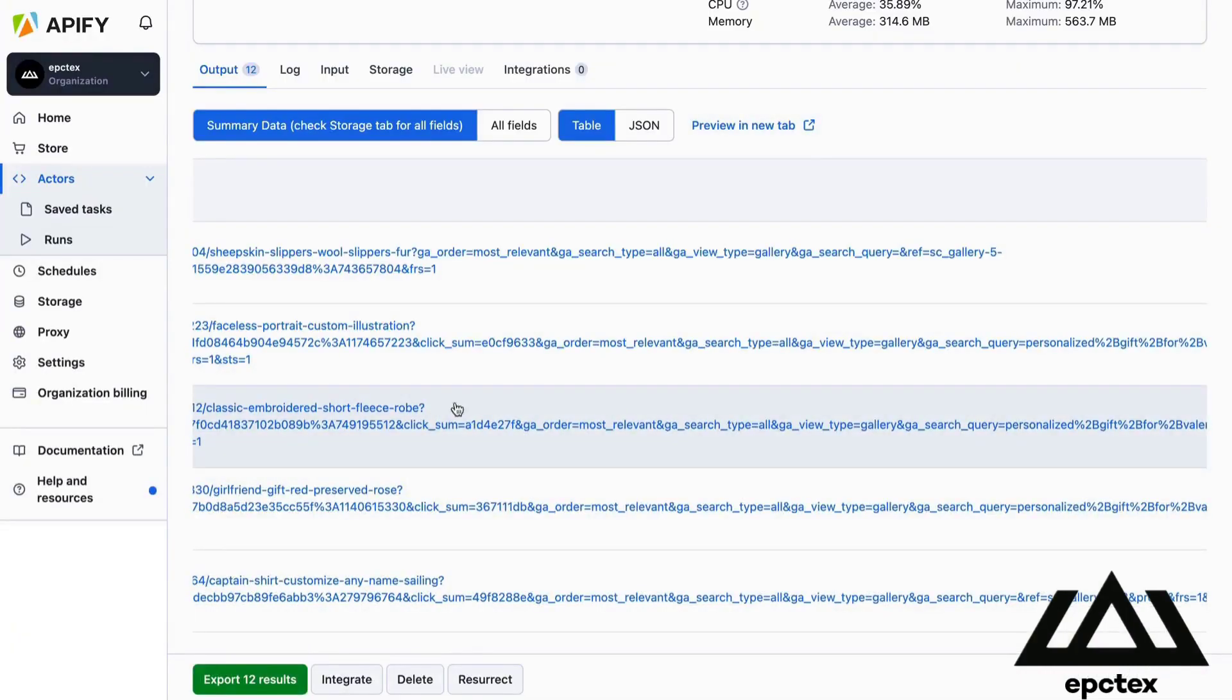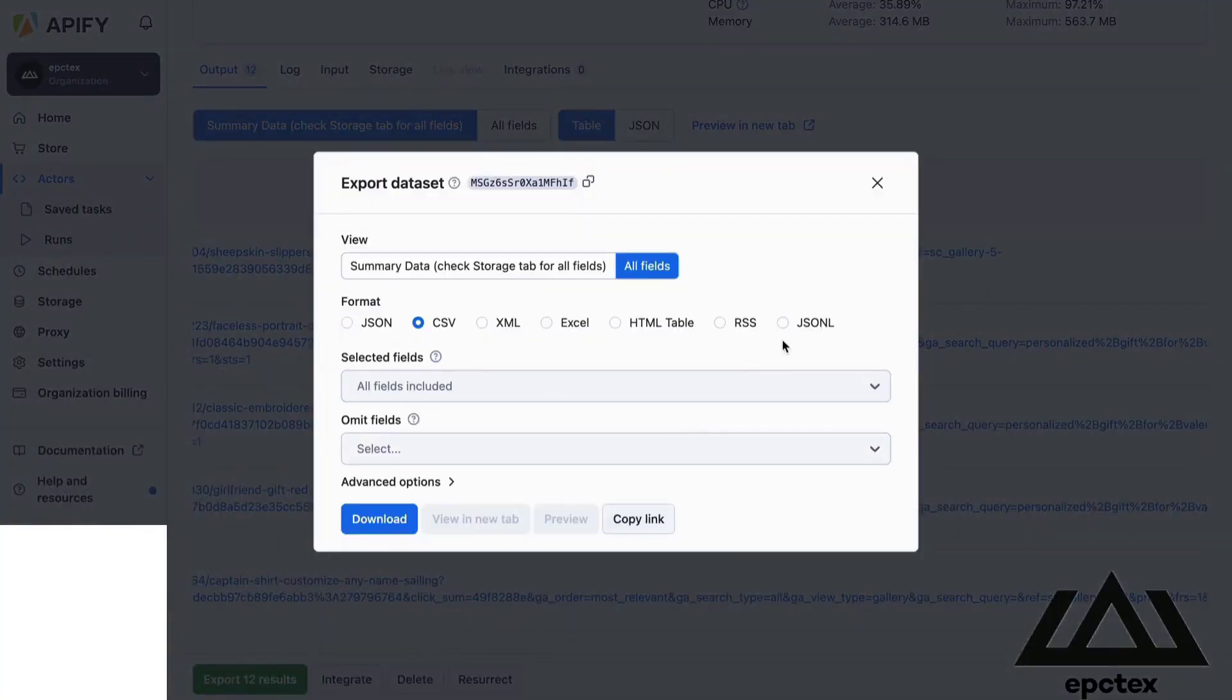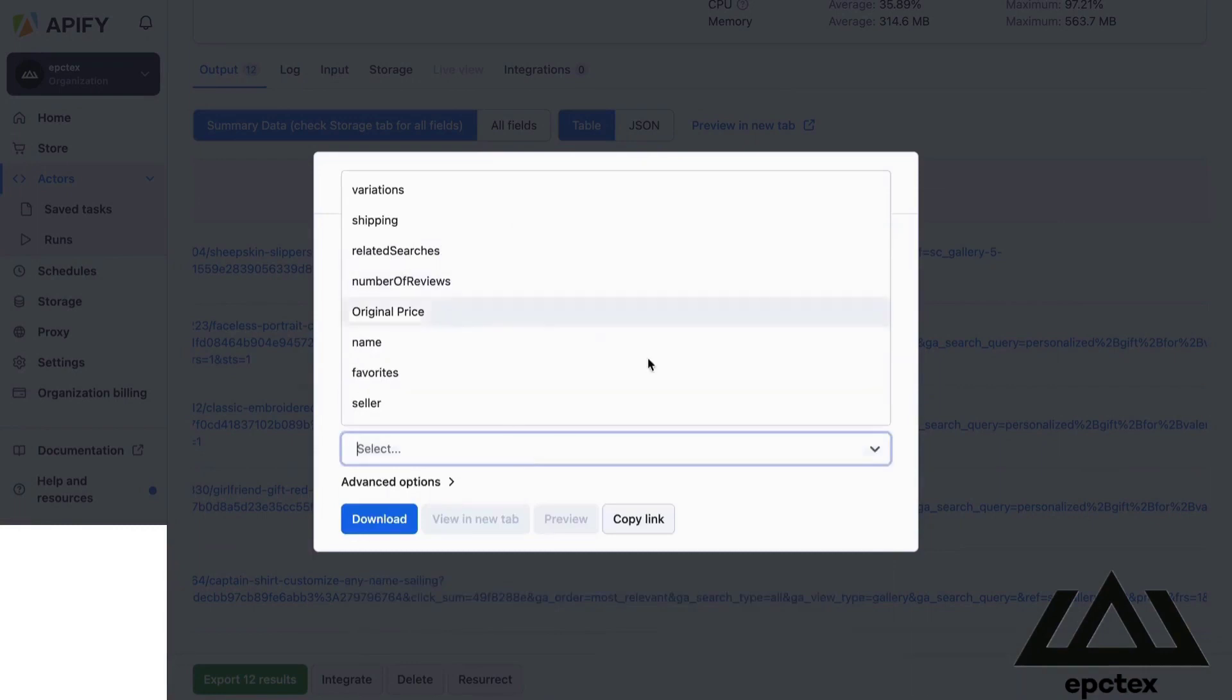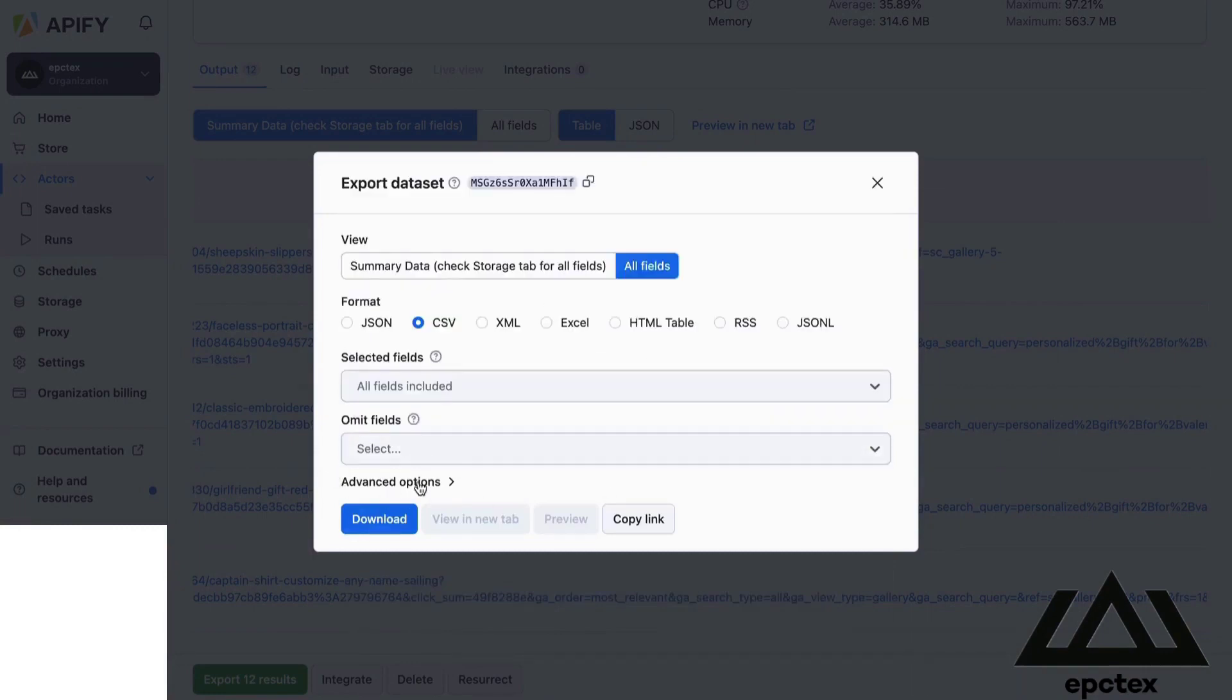Or download it in various file formats such as JSON, CSV, XML, Excel, and HTML table.